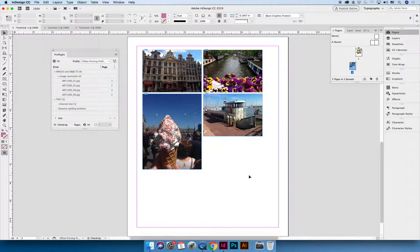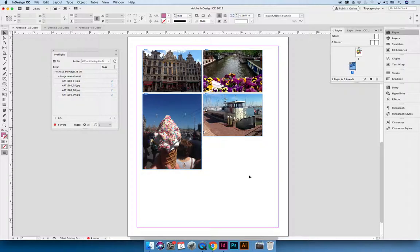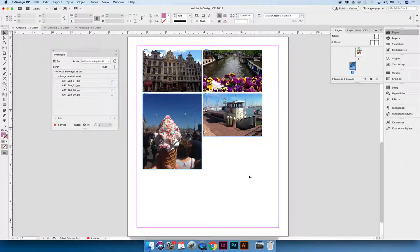And so you can customize what you would see on your preflight panel. I would, at the very least, set your preflight preset to tell you about image resolutions, image color modes. Make sure that all your swatches and your images used are in CMYK. If you know that you're formatting for, a good one is if you're formatting for an interactive PDF.